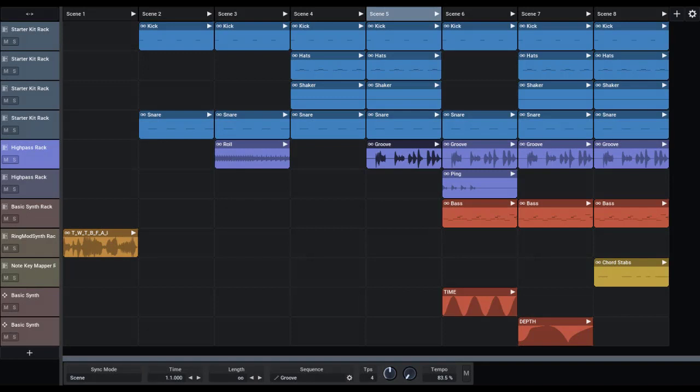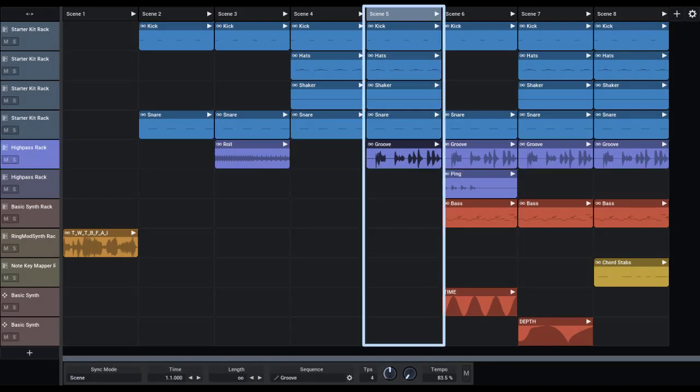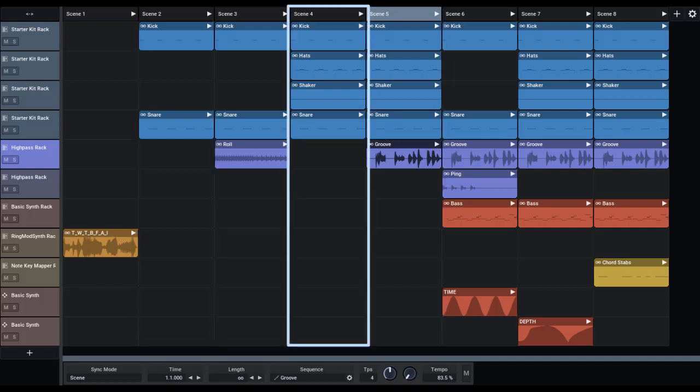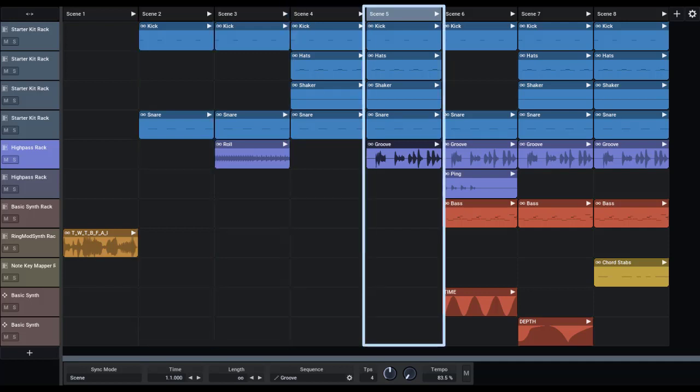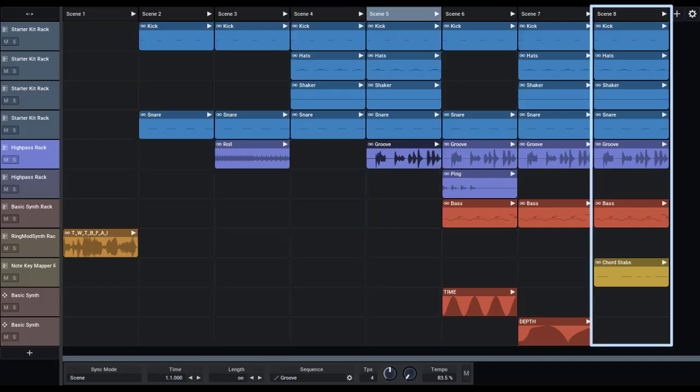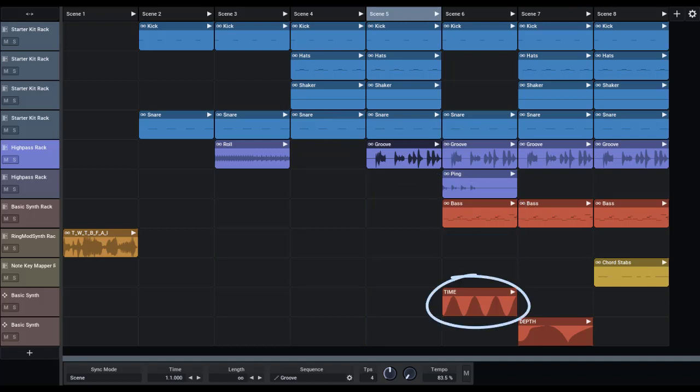The live matrix is a musical matrix with track rows and scene columns. A scene is a collection of live clips that can be easily played together. Each cell can play an audio clip, a sequence clip, or an envelope clip.